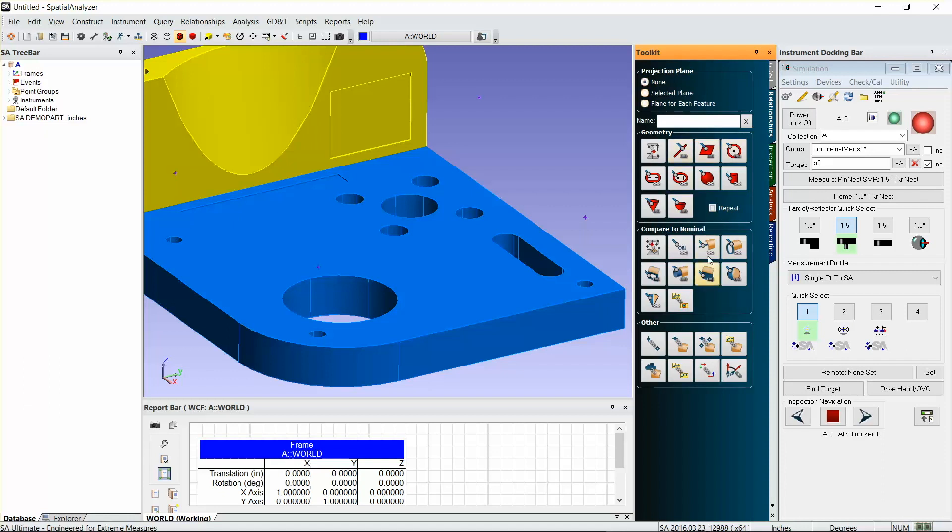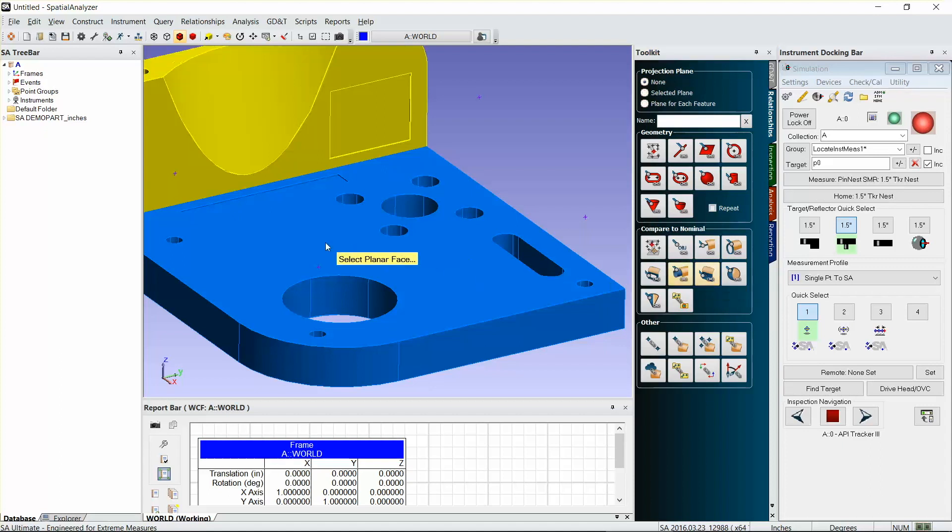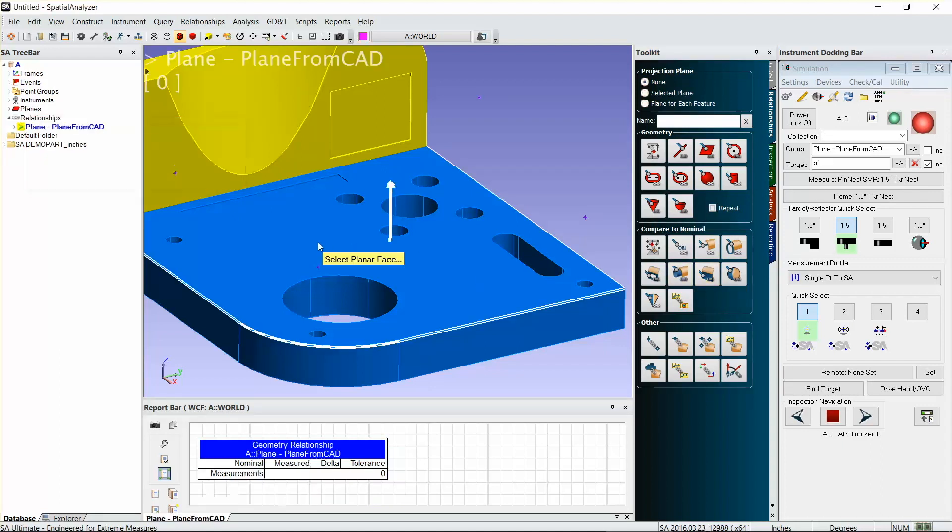I'm just going to select a plane first, and that is using this plane from CAD here. So I'm going to measure that plane, and that's going to allow me to project my cylinders to that plane.